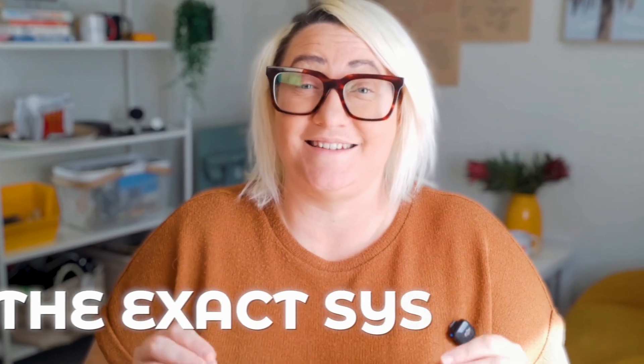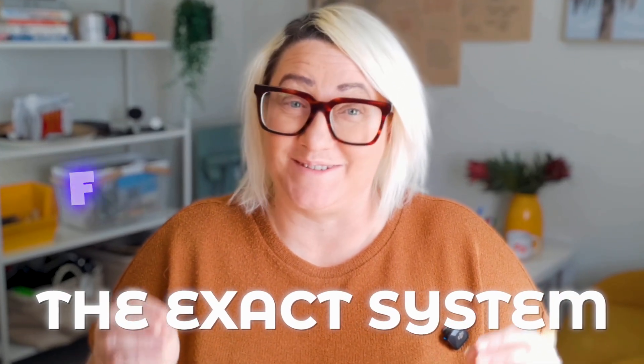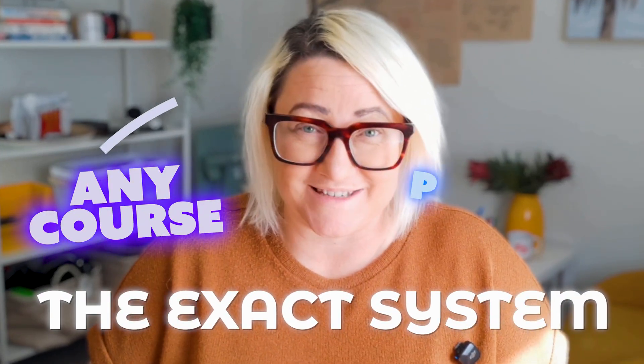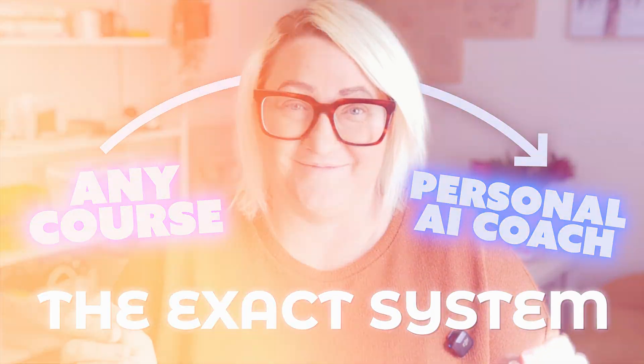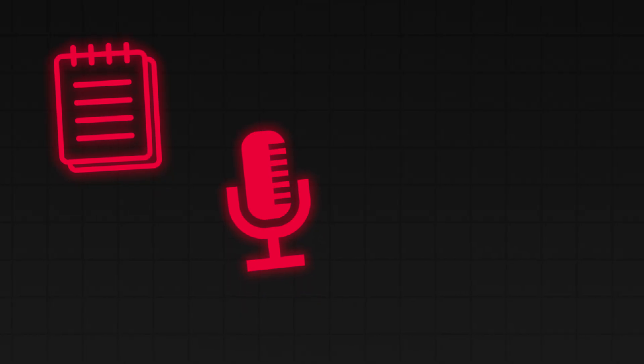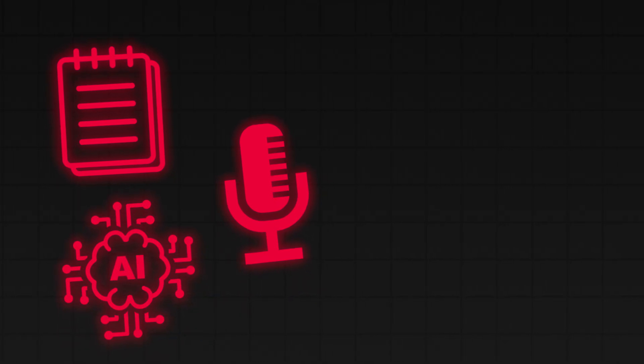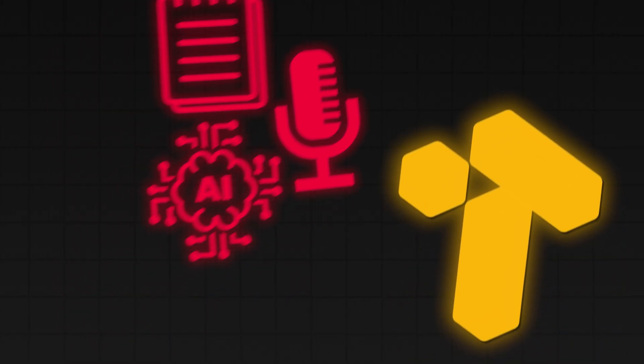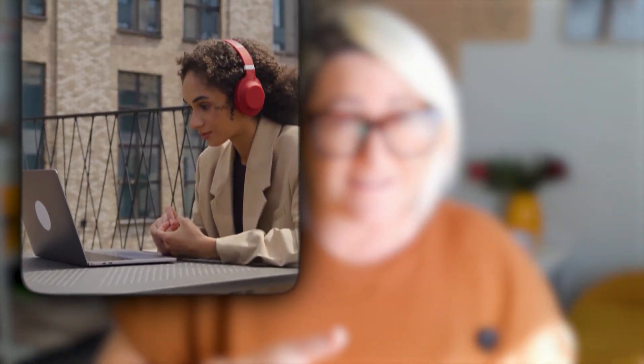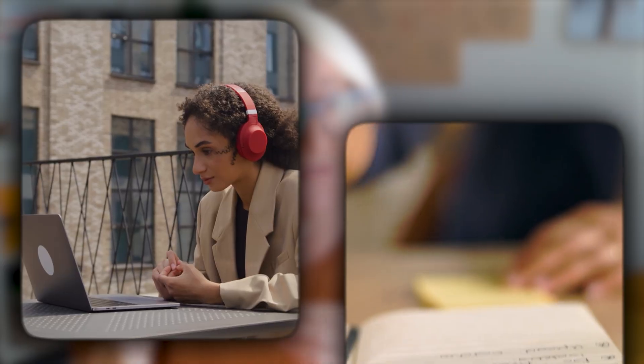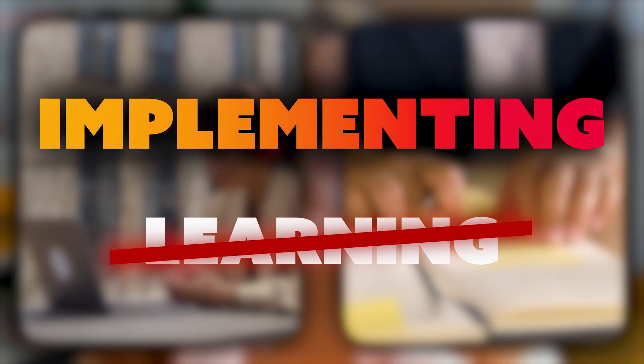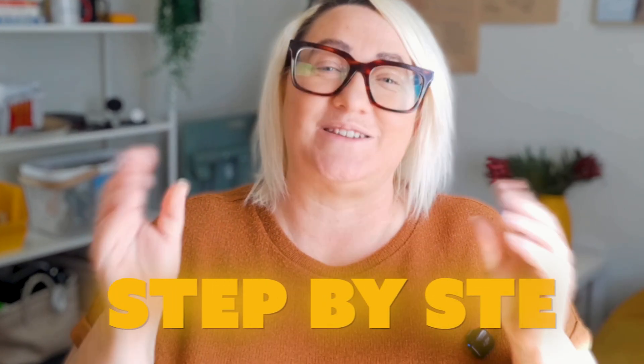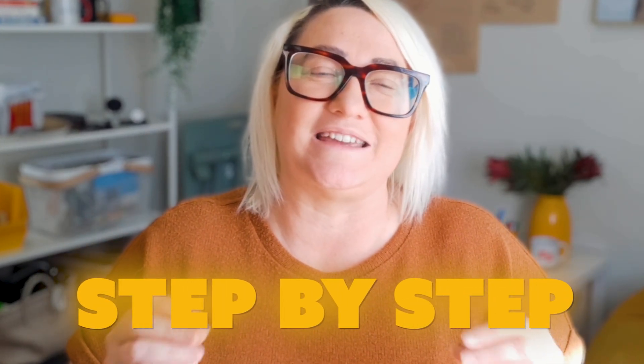I'm about to show you the exact system I use to turn any course into a personal AI coach using Tana. Normally you'd need three different tools to do this - one to capture notes, one to transcribe, and one for AI. But Tana combines all three in one single tool, which is why this system actually works. It feels a little addictive because each module you complete unlocks new skills for your copilot. And when it combines the course knowledge with your own notes and projects, you finally start implementing instead of just learning. So let me show you exactly how I've set this up in Tana step by step.